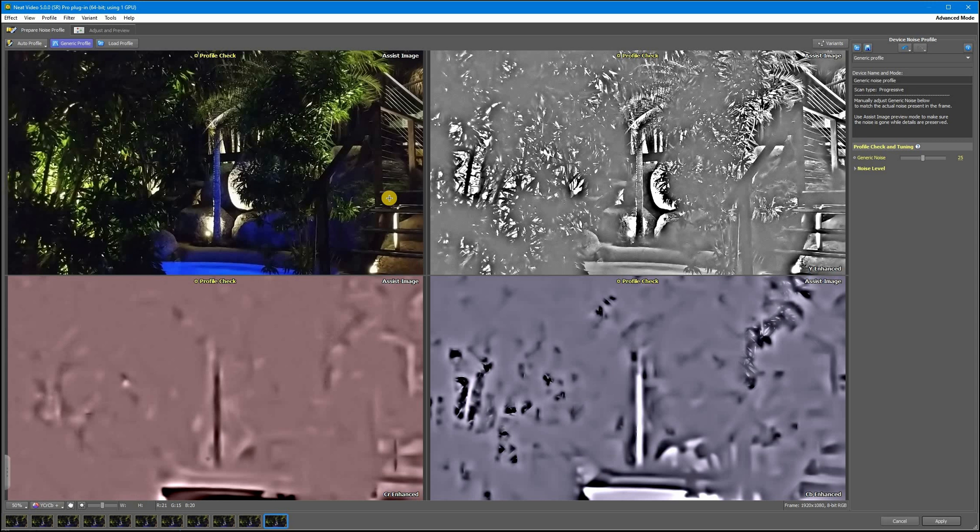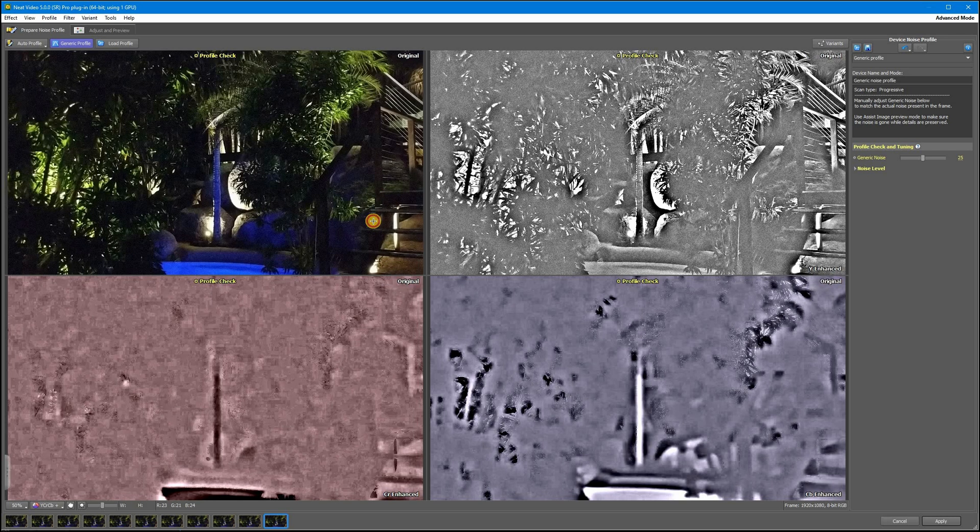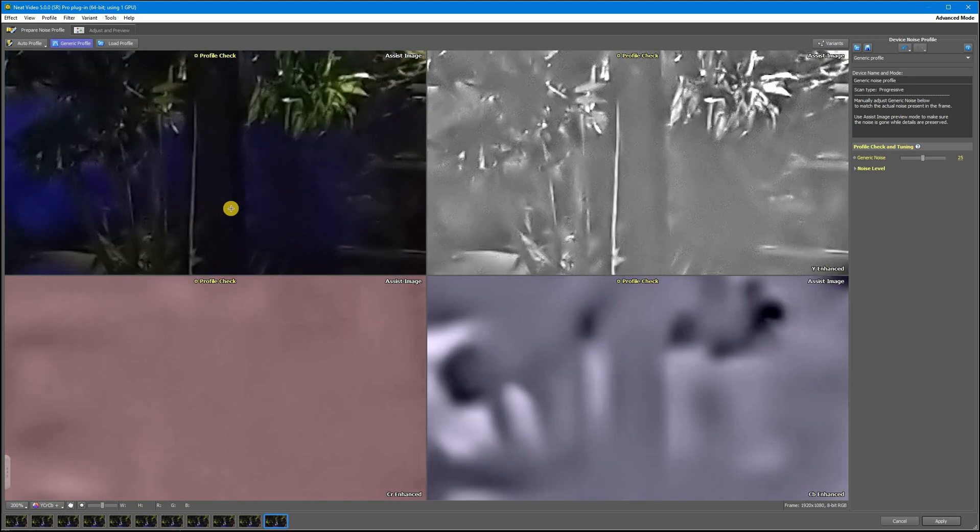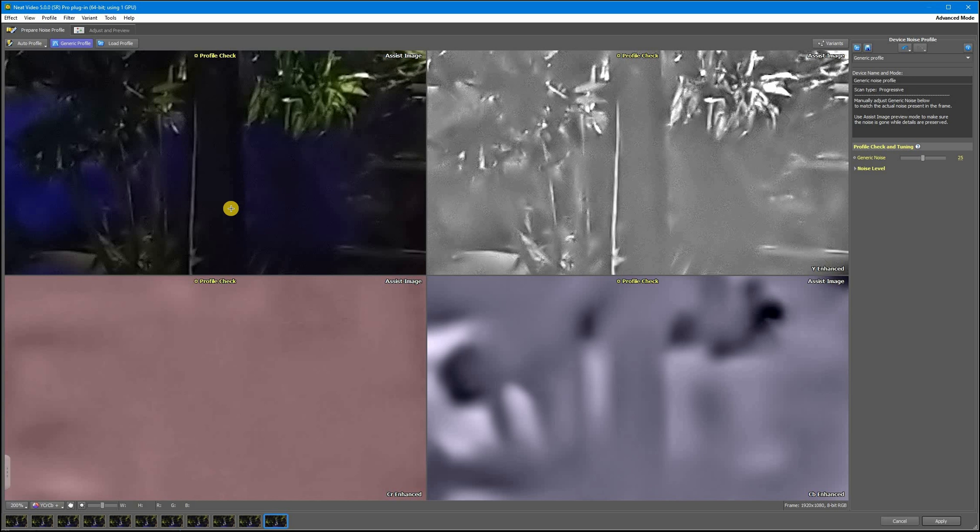To tune your generic profile, you need to find the noisiest part of the frame and watch how it's affected while we are playing with this generic noise slider. I would suggest using this area of the frame. Here we will be aiming for such balance when we remove as much noise as possible while retaining details. Don't go further than you need.